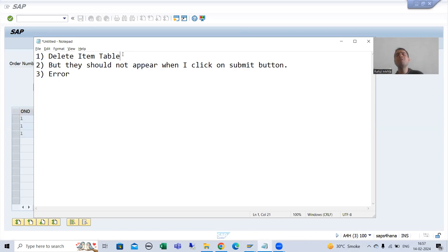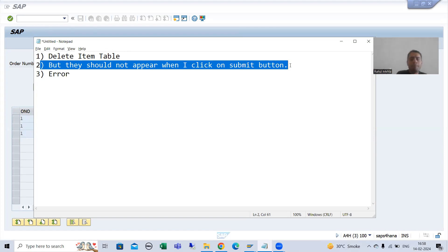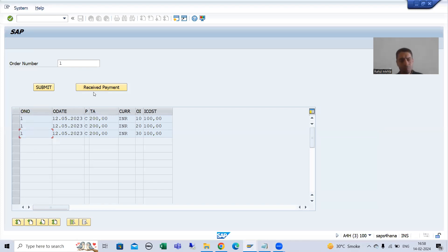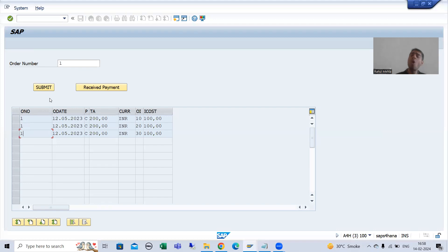We never prefer the first approach because we should not delete records from the database. We can go for a delete flag in the database table, but we should never physically delete a record because after that nothing is there. So we will go for the second option: we will check if the payment is received, and simply not display those line items. The data still has everything in the header and item tables, so they would normally appear — but we will handle it in logic.